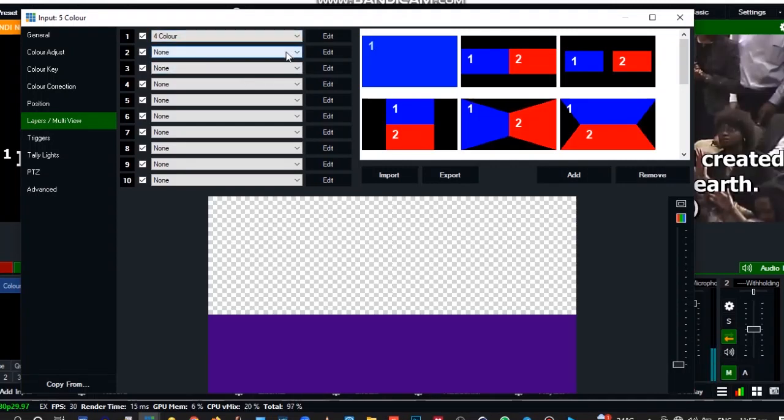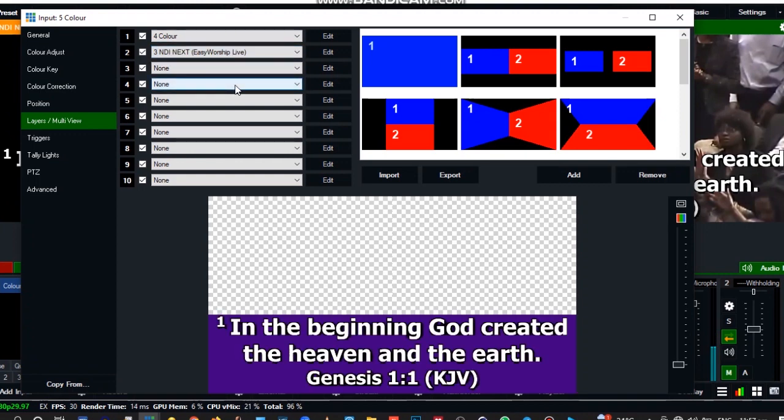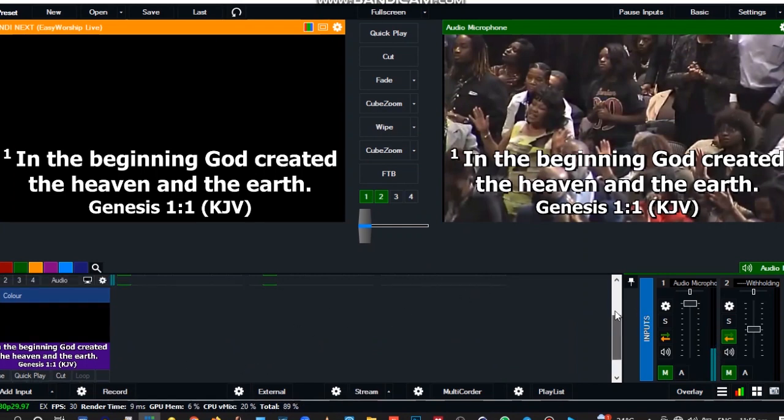The first one that we select will be the color that we used. Then the second one will be for the feed, that's from the EasyWorship. Now you see it over there, okay. And we close this.